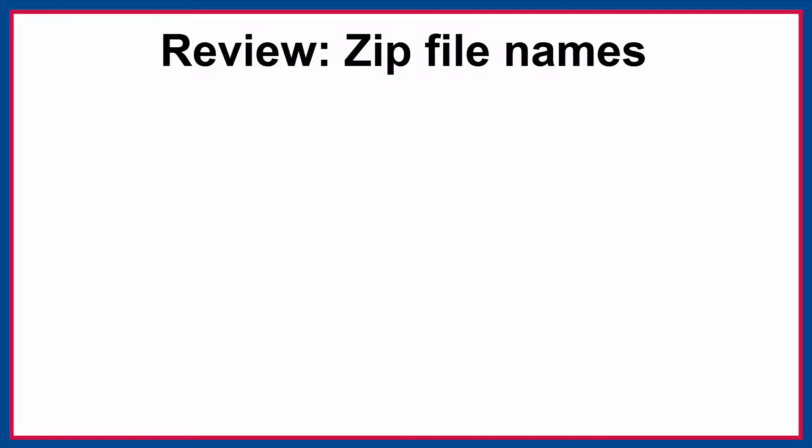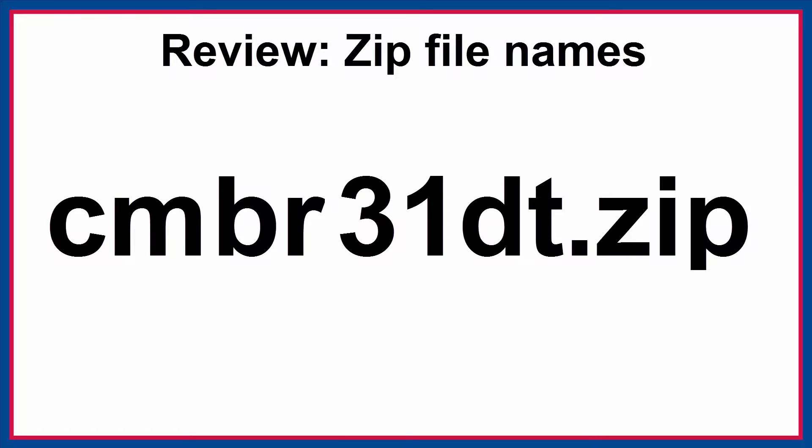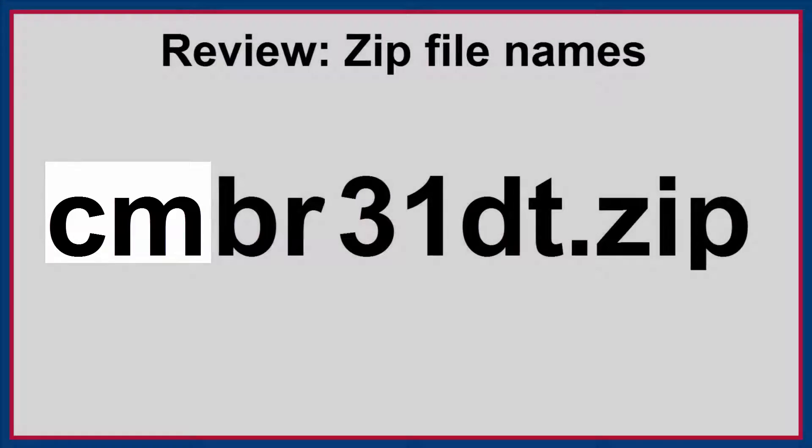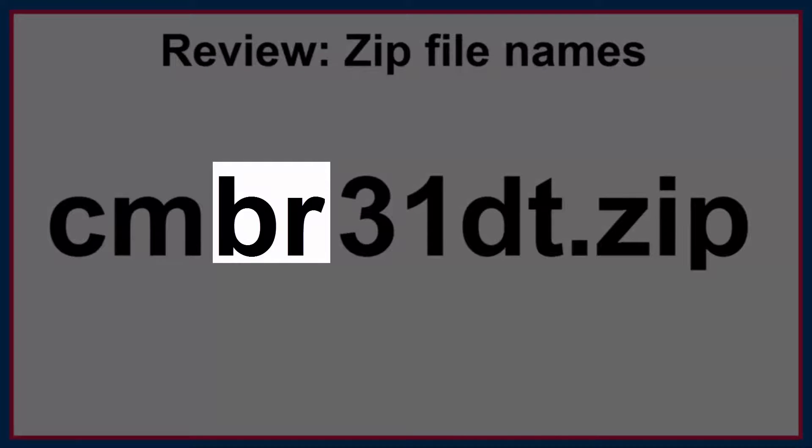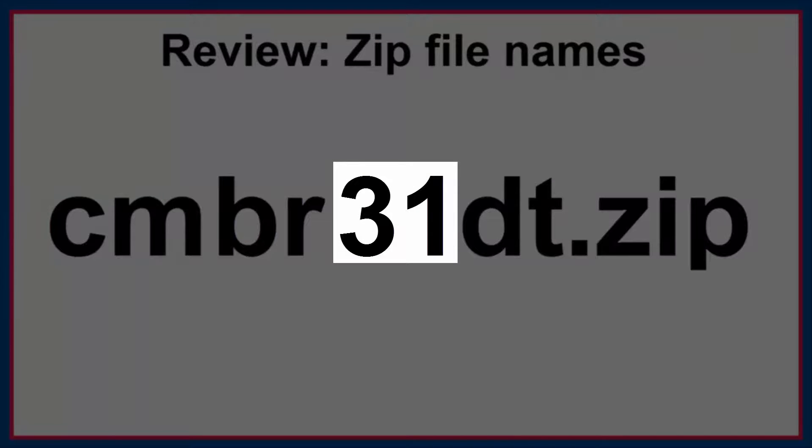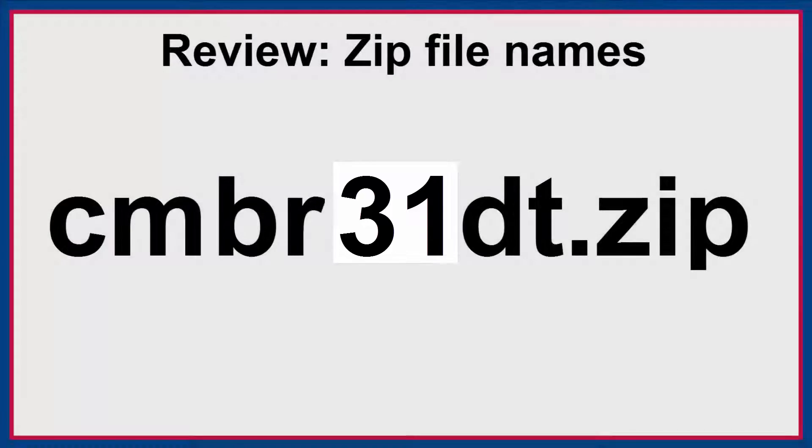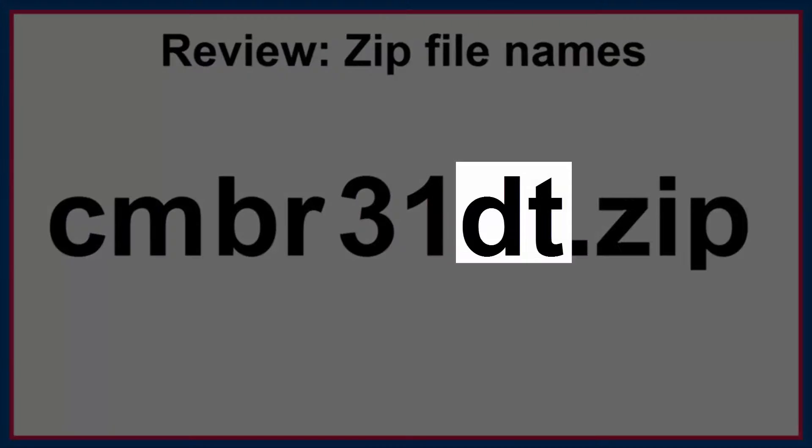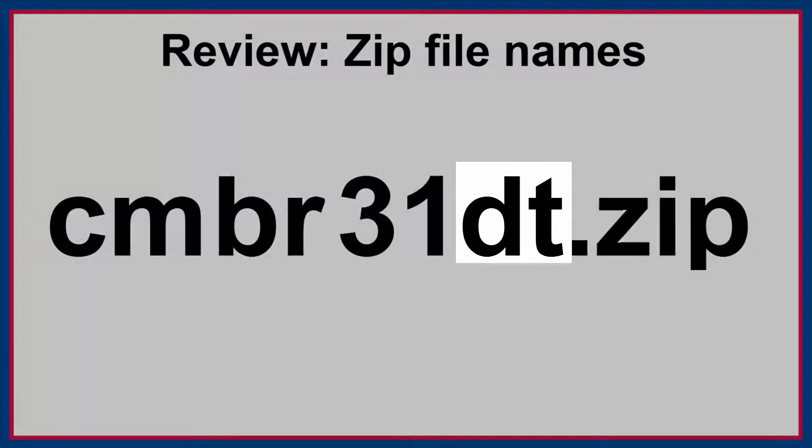To review, let's look at a few actual zip file names. CM is the country code for Cameroon. BR tells us that this is the birth recode. 3-1 means that this was a DHS phase 3 survey, the first survey conducted in Cameroon in this phase, and that this is release version 1 of this data. DT indicates that the zip file contains STATA data files.